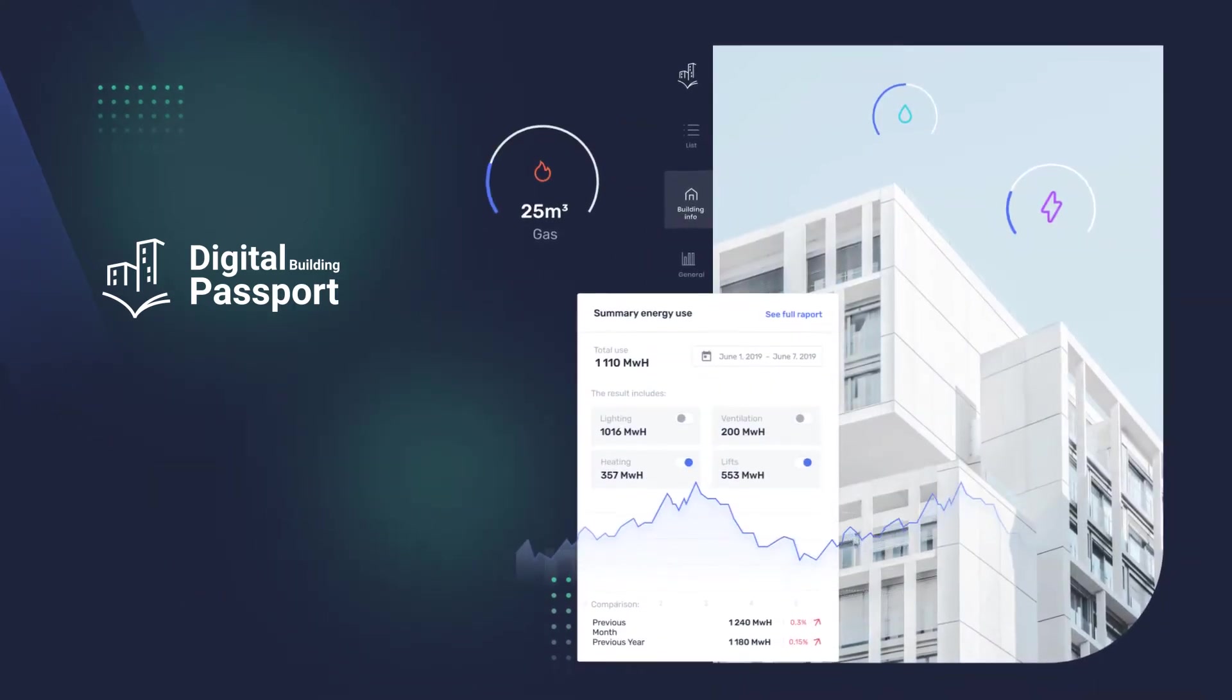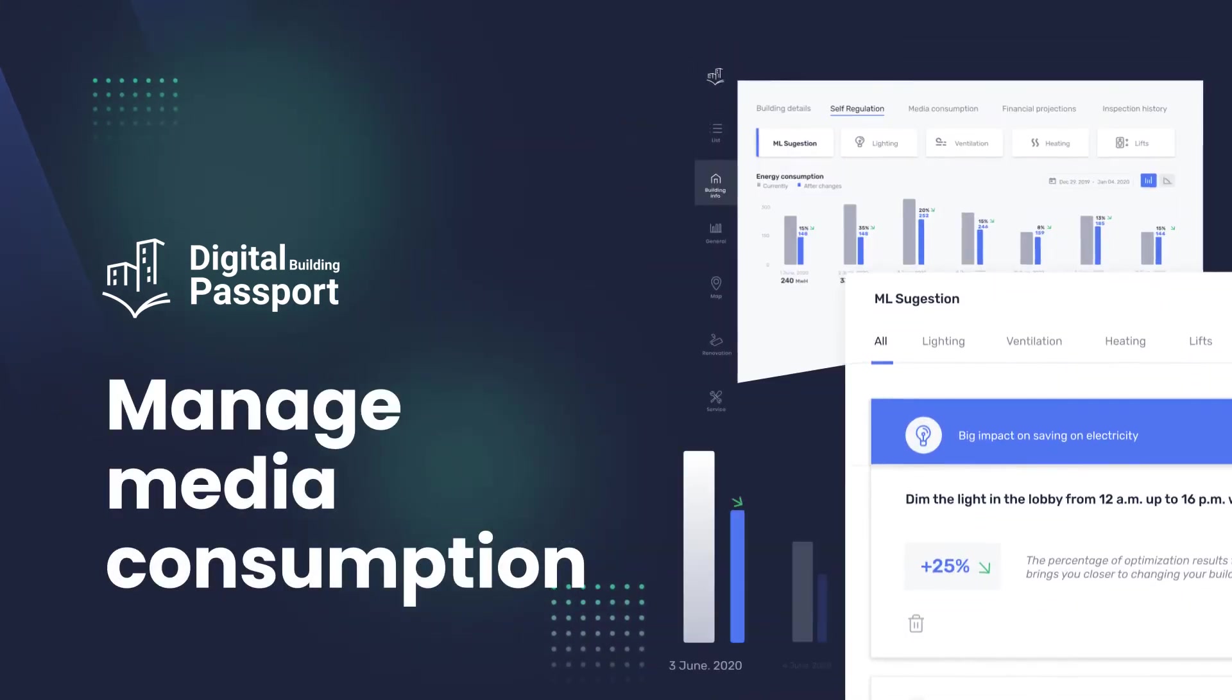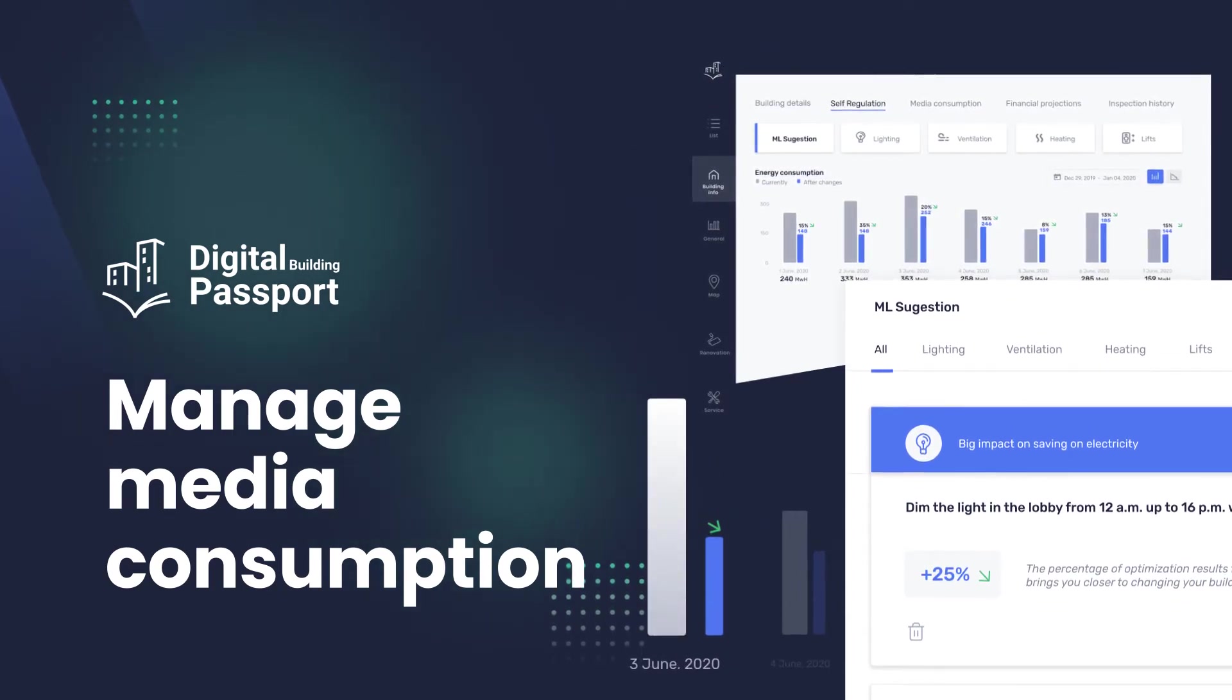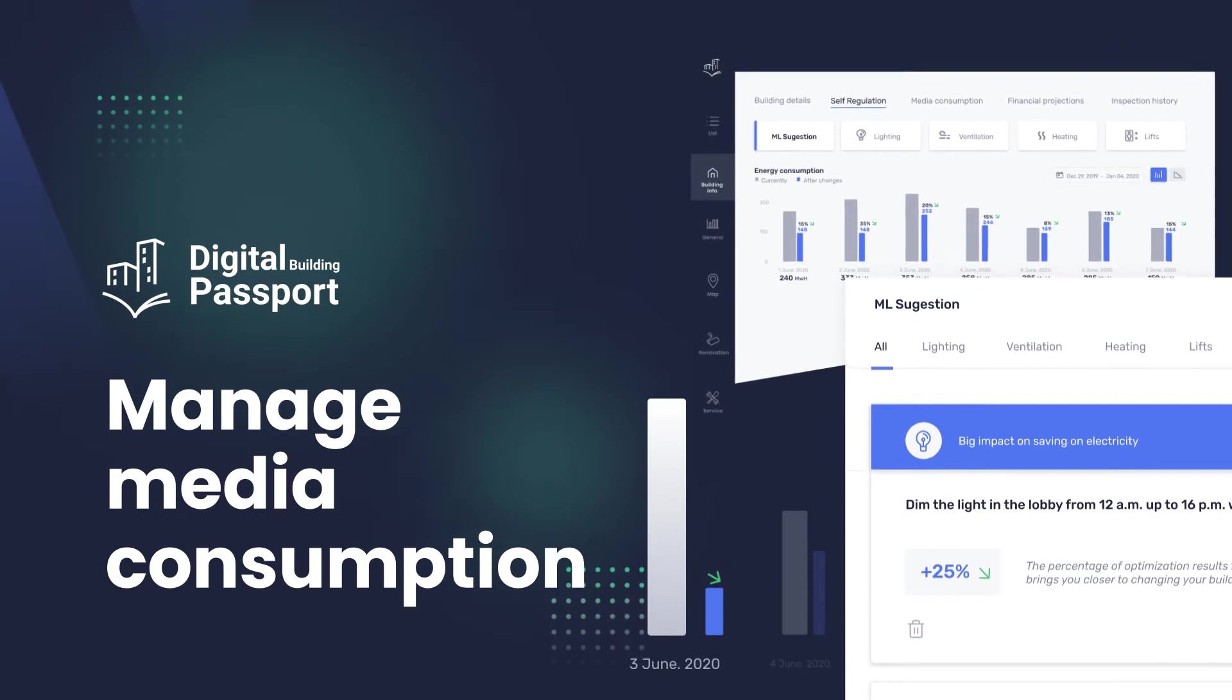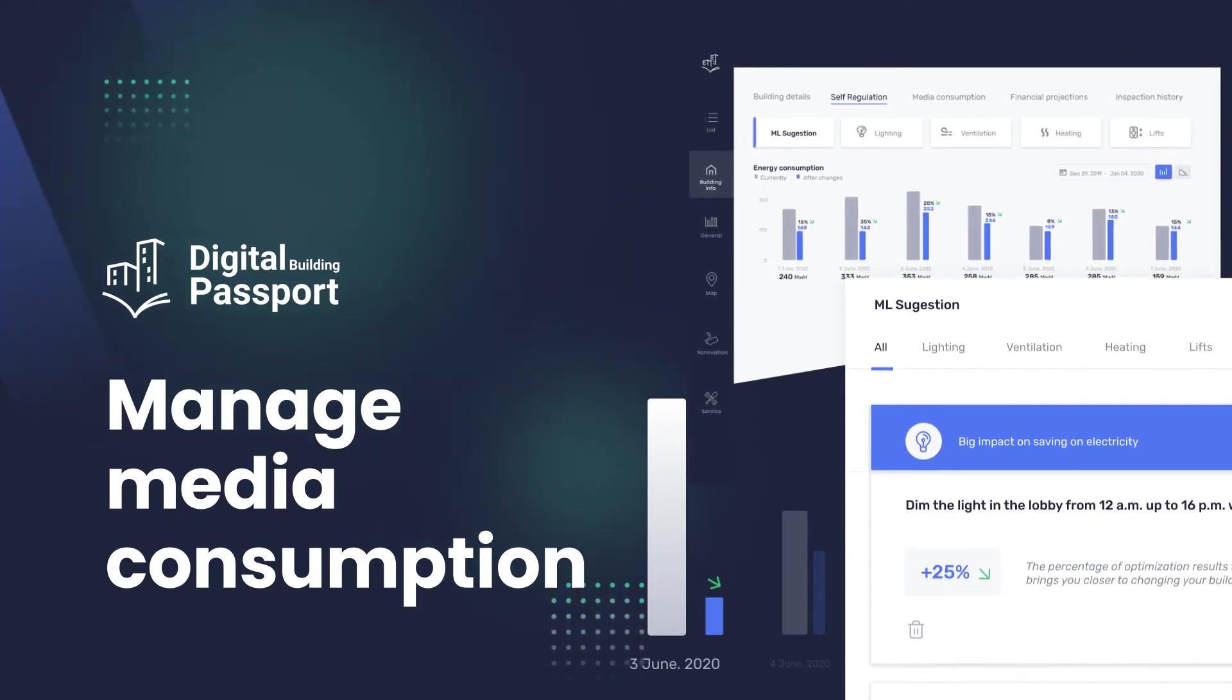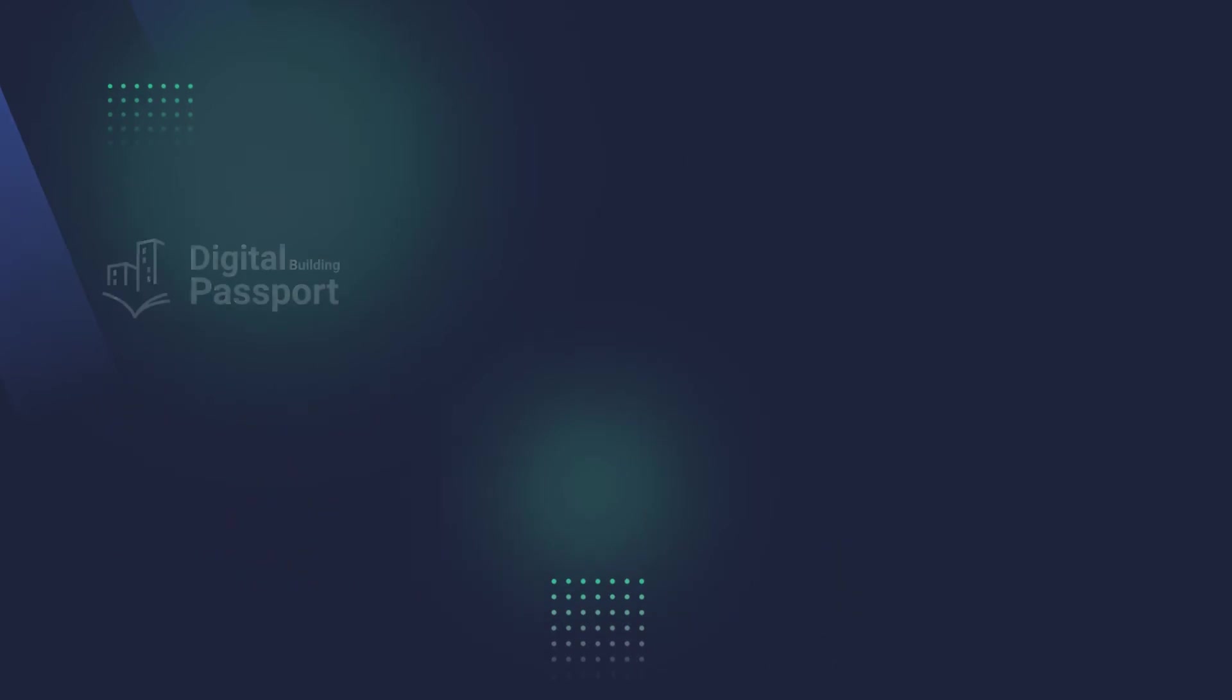optimize costs related to the maintenance of individual buildings, and manage media consumption from the application level thanks to the self-regulation panel, which is a unique option thanks to which you have real influence, for example, on energy consumption.